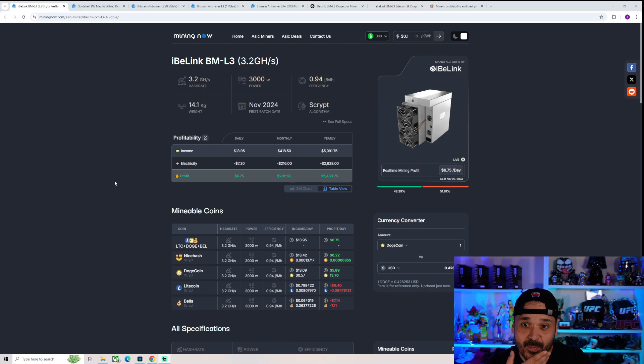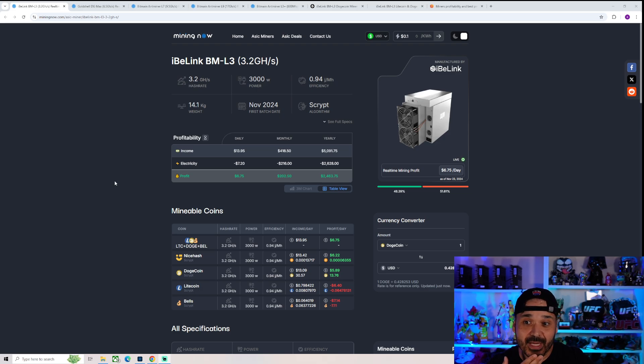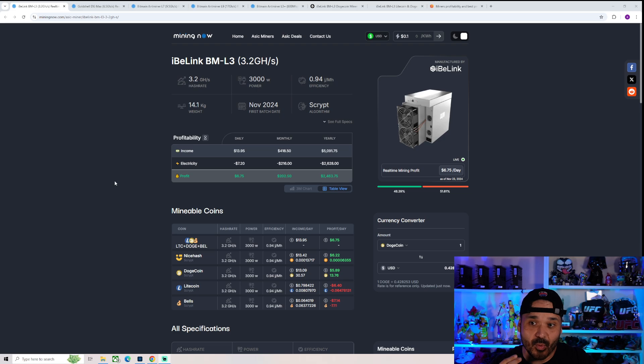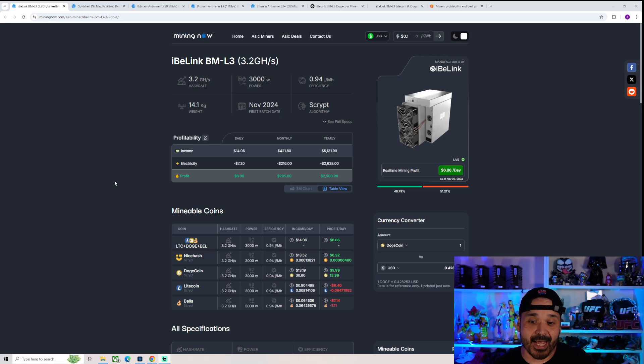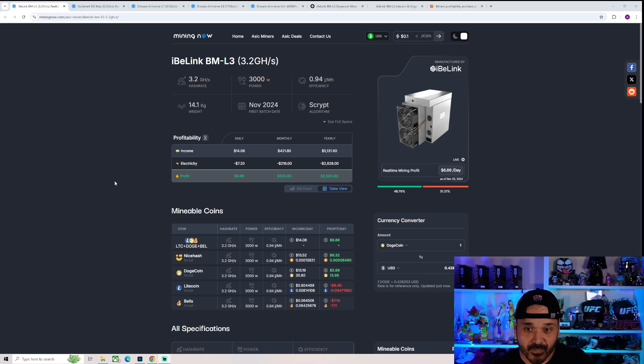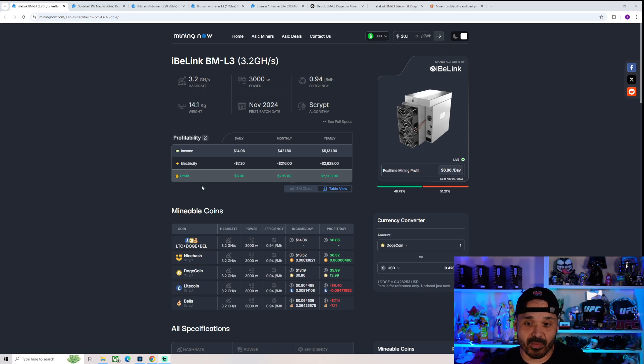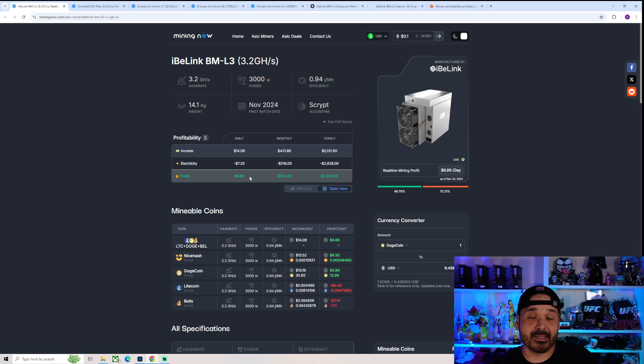3.2 gigahash at 3,000 watts for a 0.94 joules to megahash efficiency. As far as profitability goes, which is unfortunate what people are going to be looking at, it is making money.